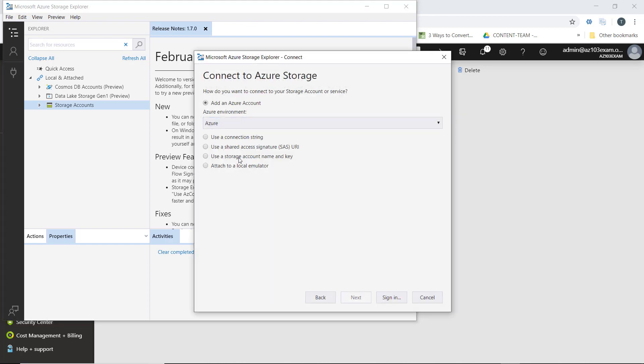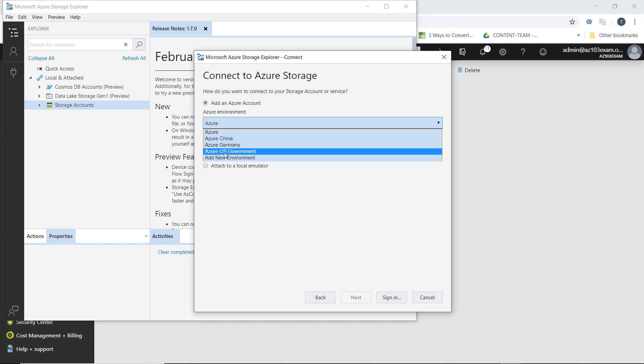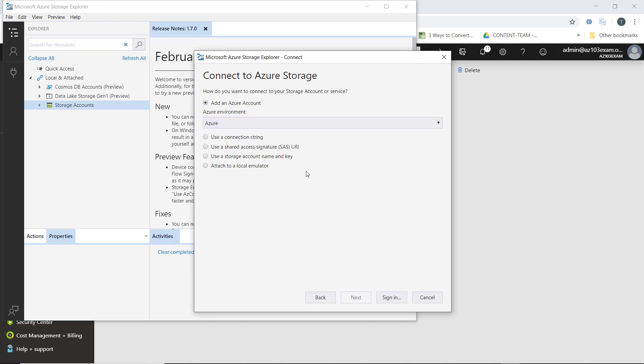We have a couple different options. We can connect to Azure, Azure China, Azure Germany, the government, or even a new environment.